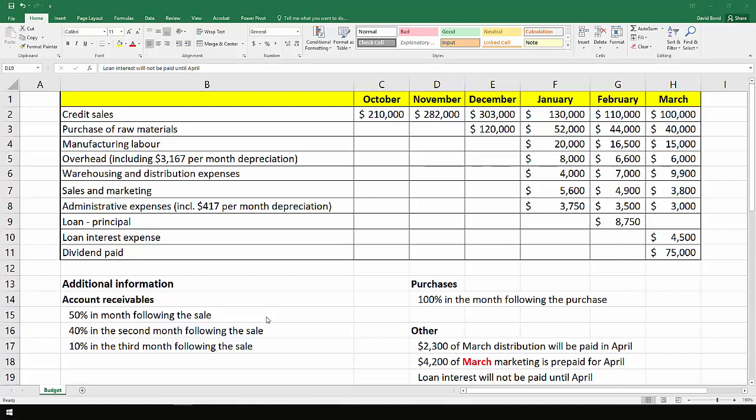In this case, 50% is collected in the month following the sale, 40% is two months following the sale, and the final 10% is in the third month following the sale. So if you imagine for October, 50% is collected in November, 40% is collected in December, and the final 10% is collected in January. This does add up to 100%. That's not always going to be the case because in some cases you'll have bad debts.